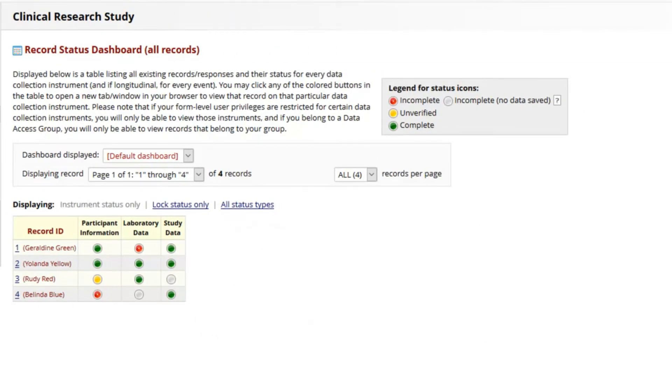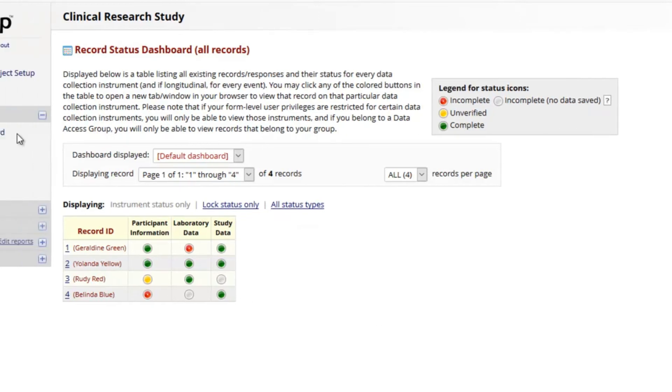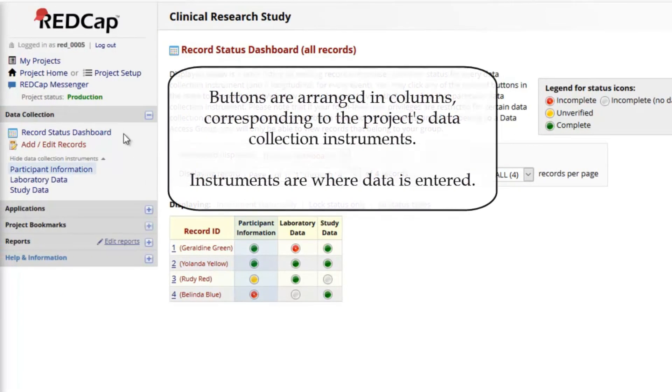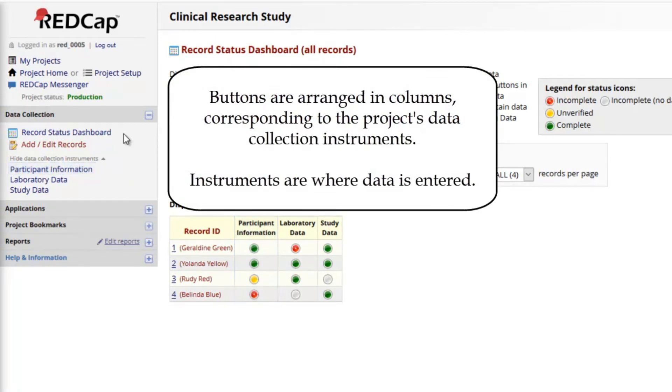Buttons are arranged in columns, corresponding to the project's data collection instruments. These are the data entry web pages where you can enter information about any record. They are the same links as used in the menu itself.